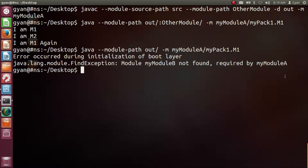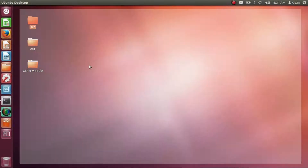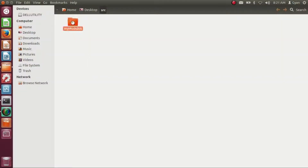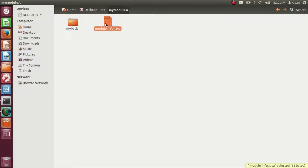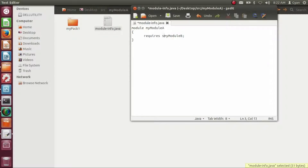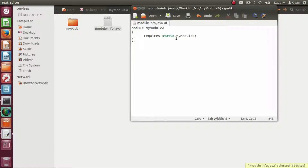What I want is for my code to start execution even if myModuleB is not present, and if it is not present I want to handle this situation myself. To achieve this, I need to make myModuleA optionally dependent on myModuleB. To do that, we change the module-info.java of myModuleA: instead of 'requires myModuleB', we write 'requires static myModuleB'. By writing static, we declare that myModuleA is optionally dependent on myModuleB.